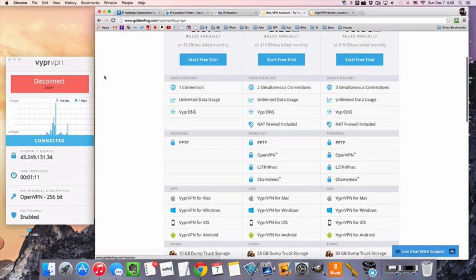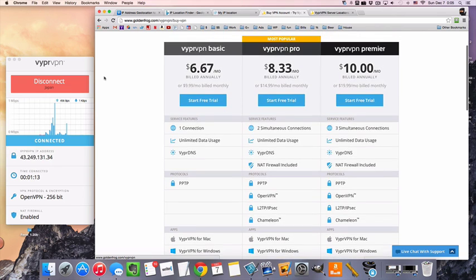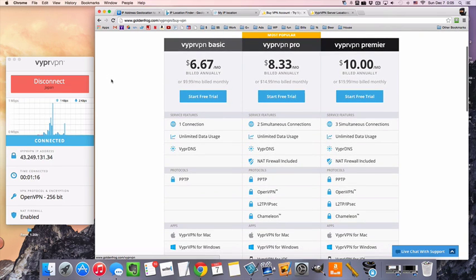Last thing I want to say is that there are three-day free trials for all of the packages that VyprVPN offers, and I will link to them in the description.